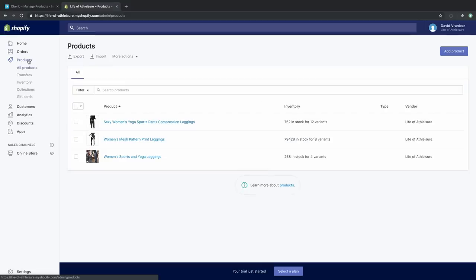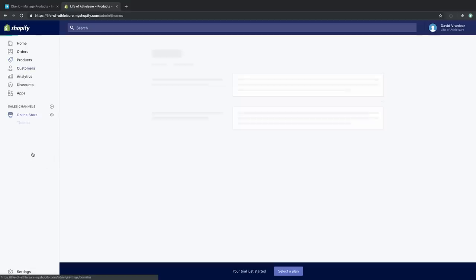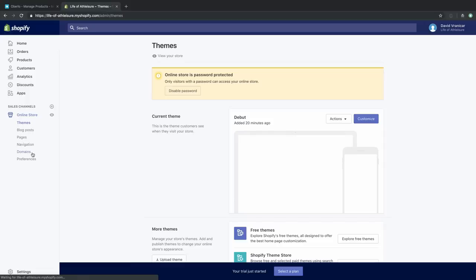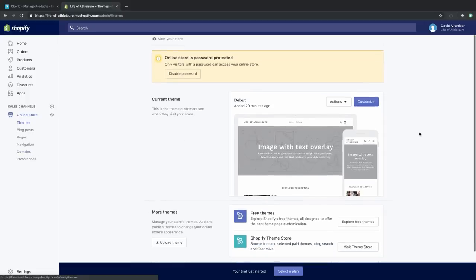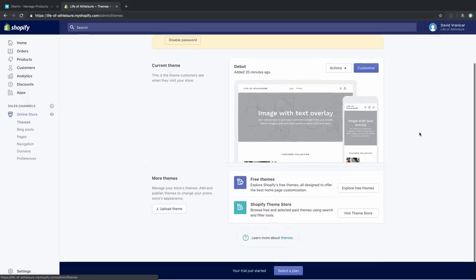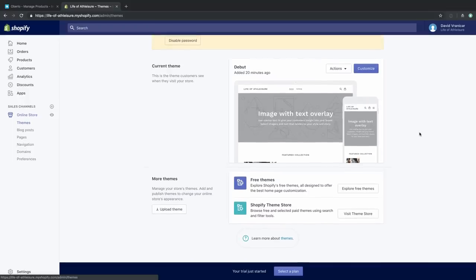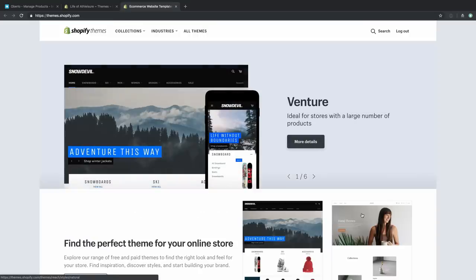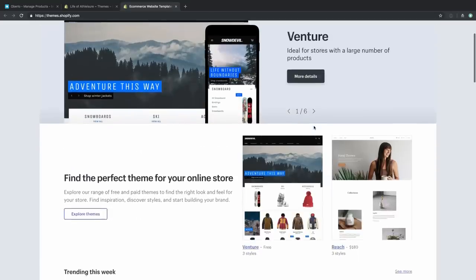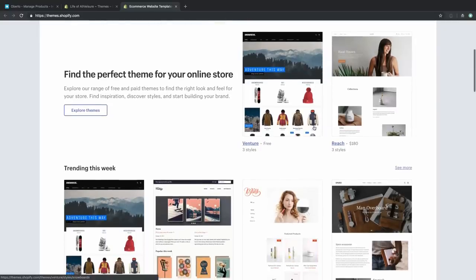Now that the products are in our Shopify backend, we are getting closer and closer to having a store. Before we launch, we want to make sure the store looks and feels exactly how we want it to. To do that, we're going to check out the different Shopify themes. The theme is like the backbone of your store — it's going to dictate how your store looks, how it functions, and how the navigation acts when people come to shop.